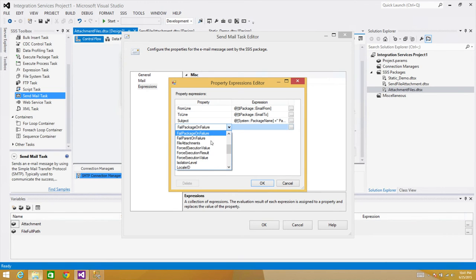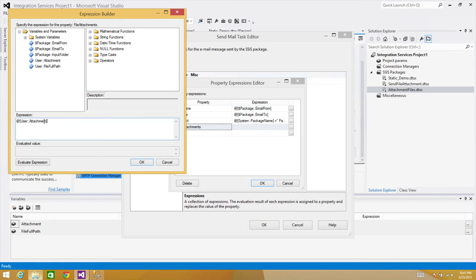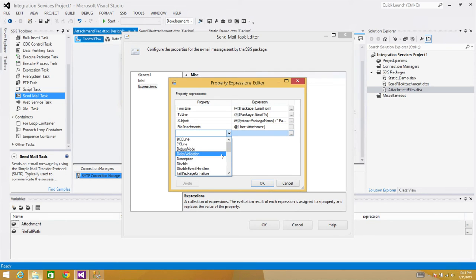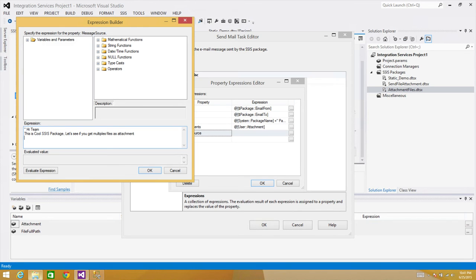For File Attachments, we use the 'attachment' variable we built in the Script task — it contains all the file names separated by pipe signs. For the message body, set the Message Source Type and build the body text: 'Hi team, this is cool — SSIS package, let's see if you get multiple files as attachment.'